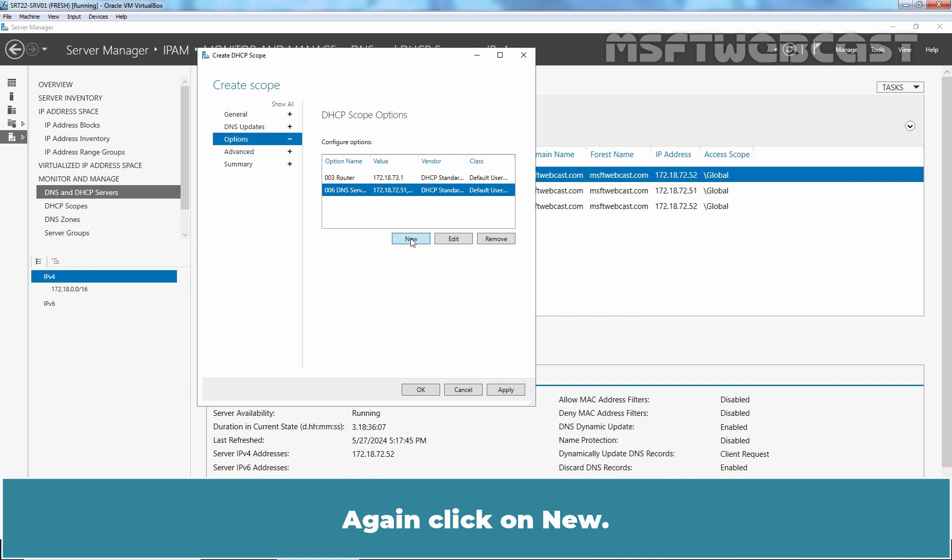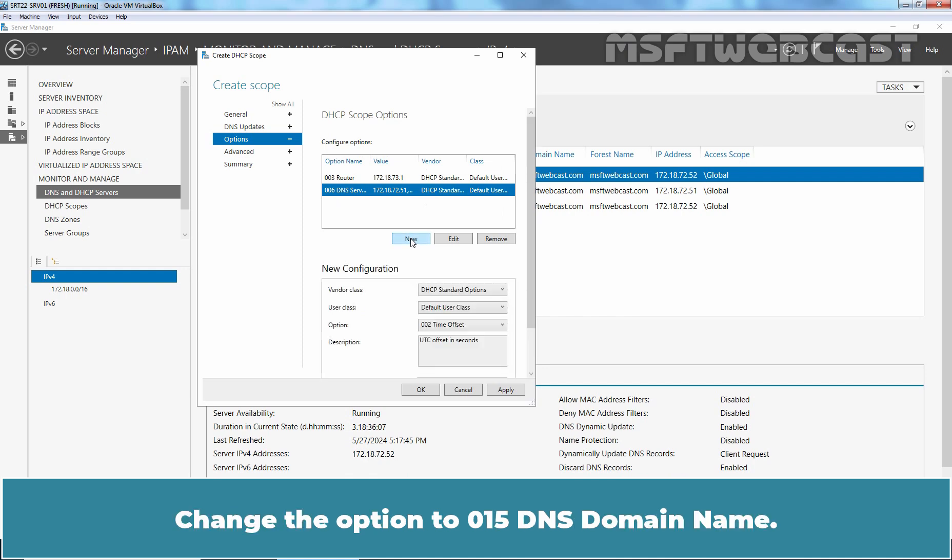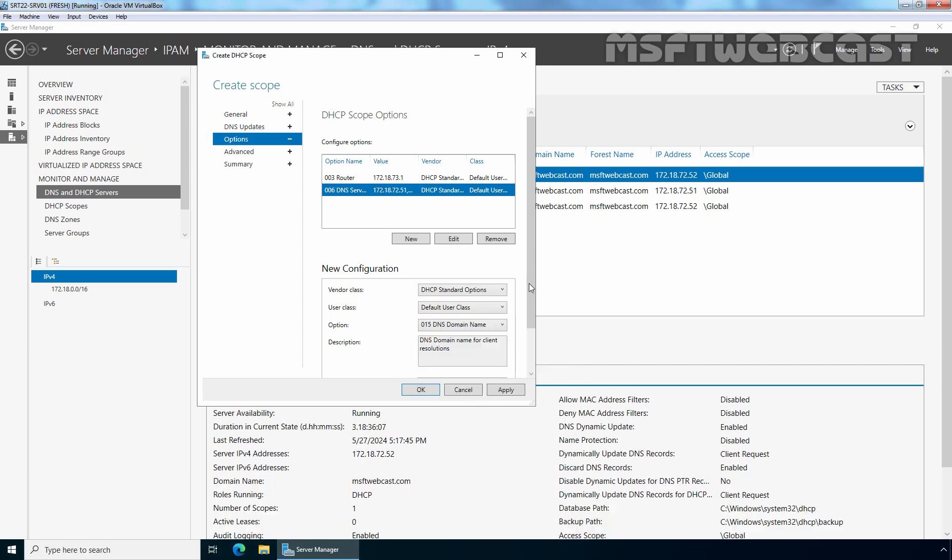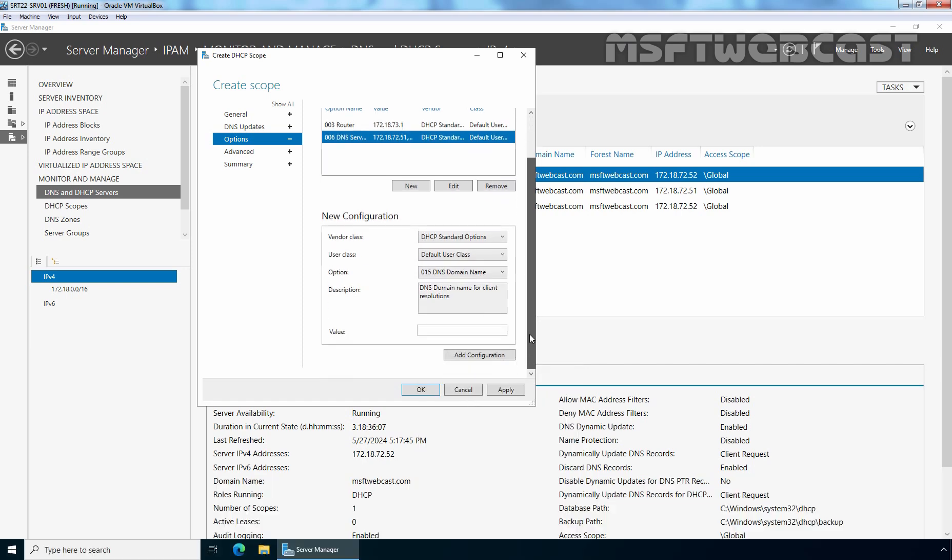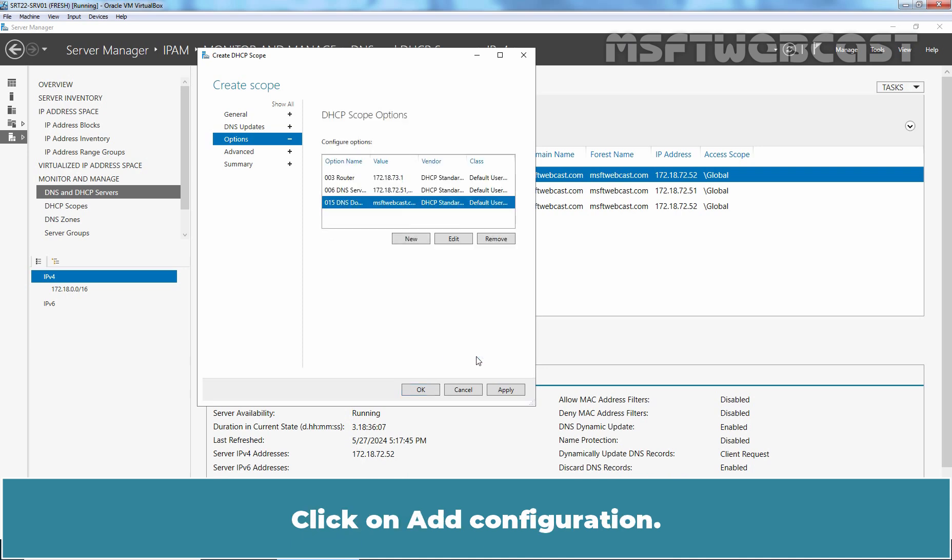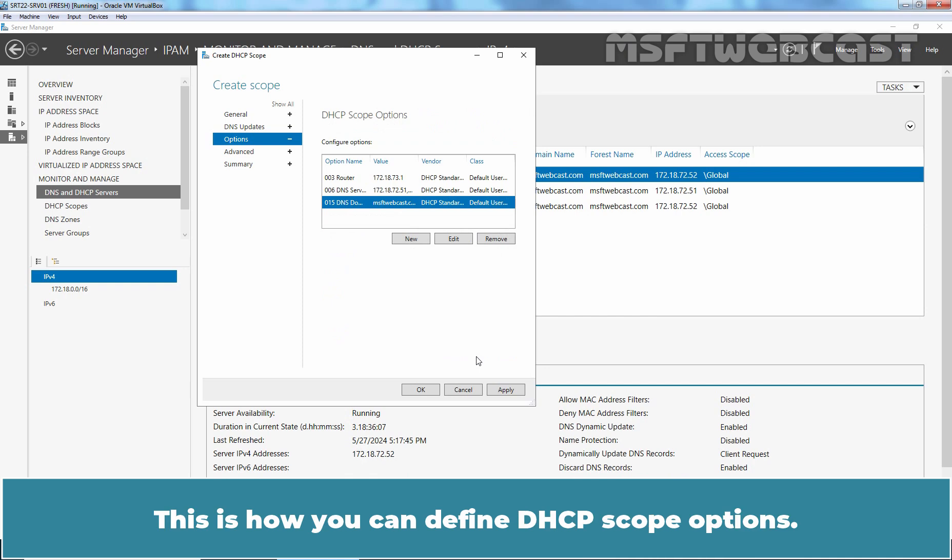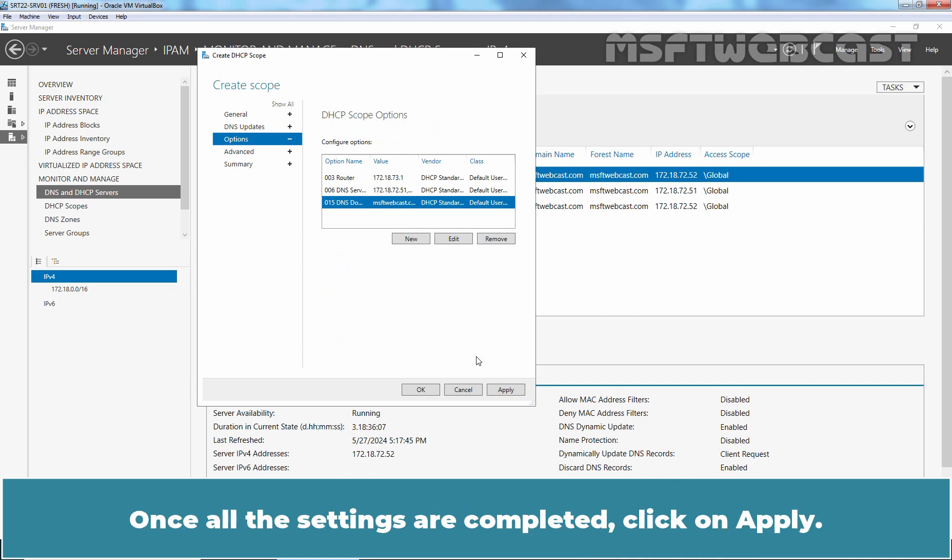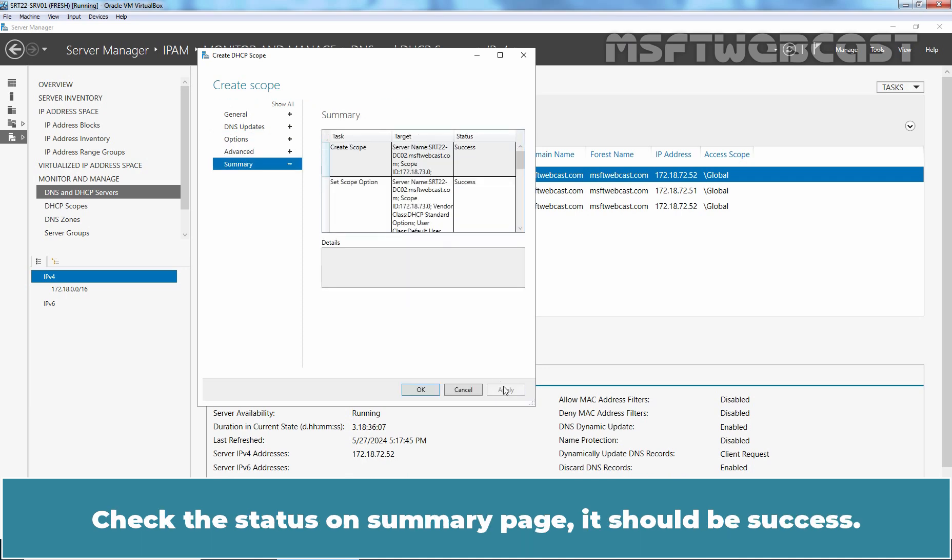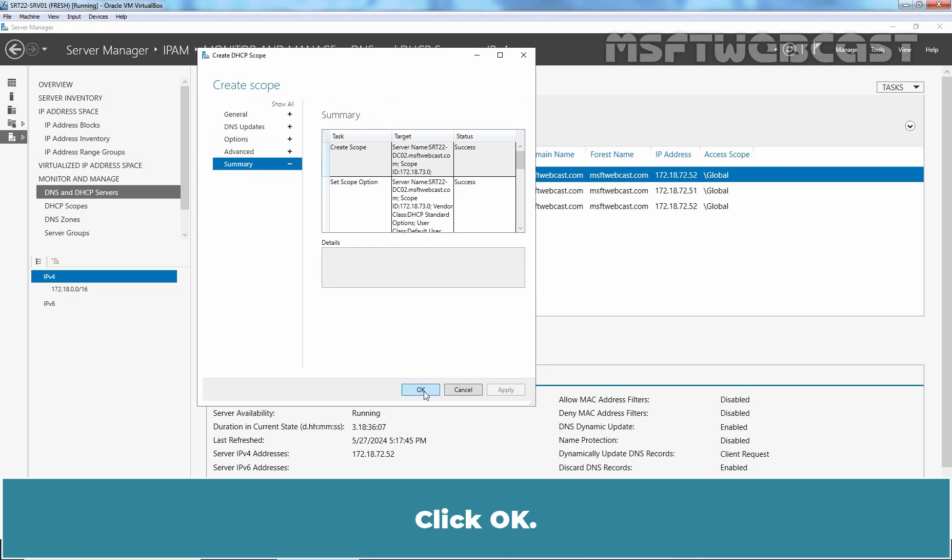Again click on New. Change the option to 015 DNS domain name. Type msftwebcast.com as a value. Click on Add Configuration. This is how you can define DHCP scope option. Once all the settings are completed, click on Apply. Check the status on Summary page. It should be Success. Click OK.